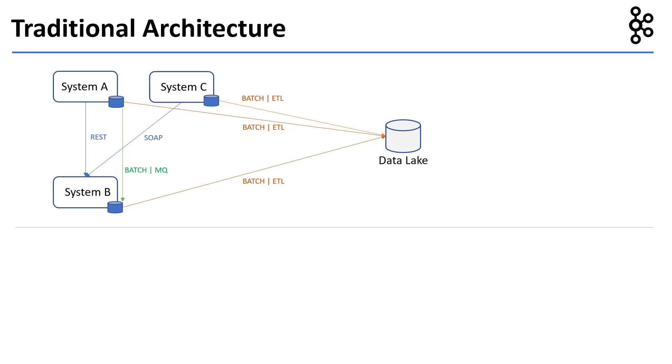say System A requires data from System C but not in real time. We now have to build an async process between System A and System C using MQ or a batch process. So to summarize, there are three main